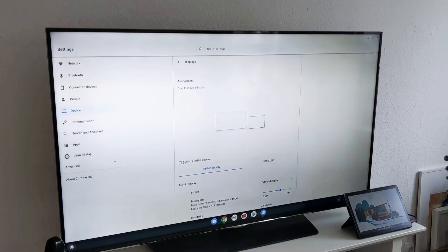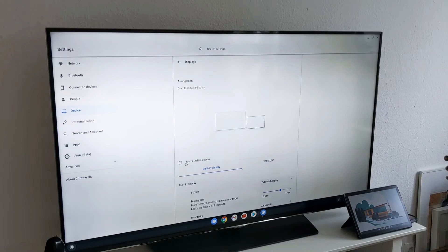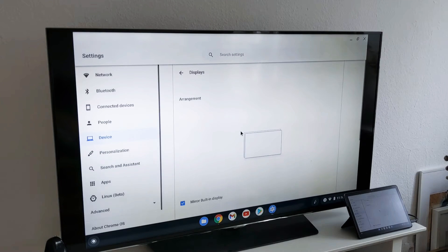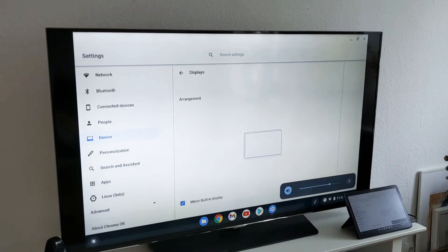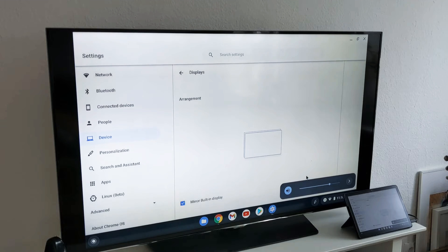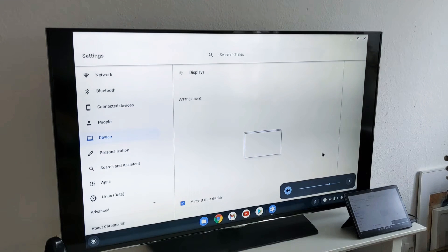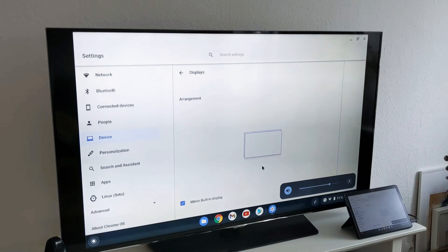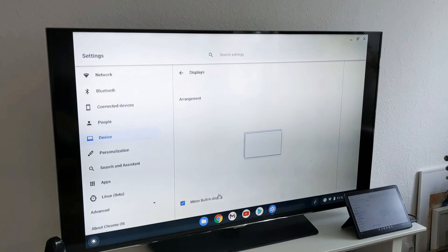You have an option here to mirror built-in display. In this case you have only one screen and it's just mirrored from the Lenovo Chromebook Duet.